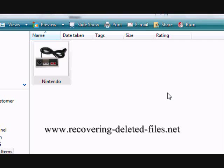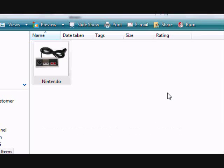On the website www.recovering-deleted-files.net you can get a free scan and see if it finds anything. So just type in that address or click the link in the description box, try it out, and see if it helps. Good luck.